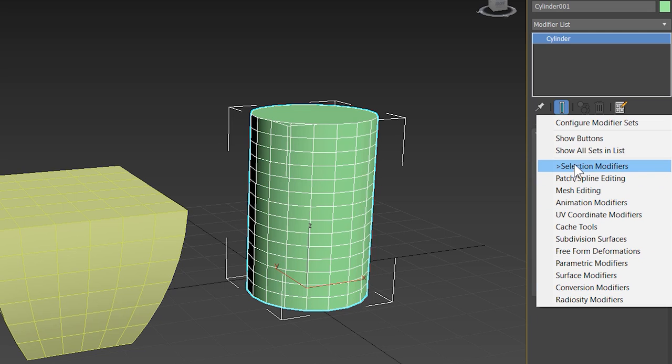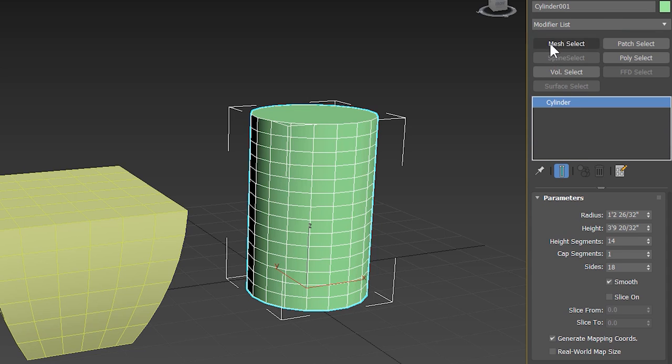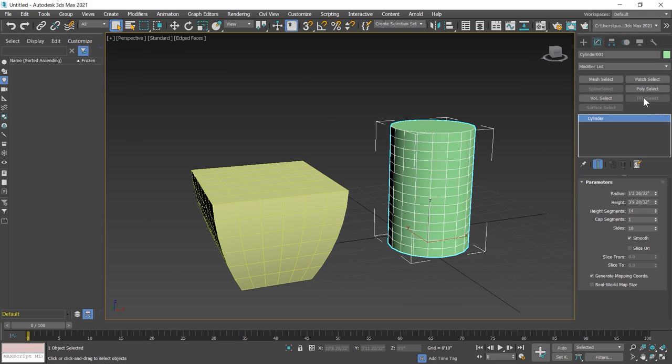Currently the selection modifier category is selected. This small arrow indicates. When you click on the show button, these selection modifiers appear in the modify panel. I click on this and these are selection modifiers.